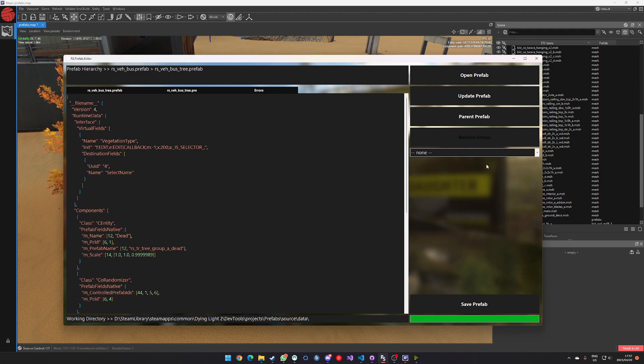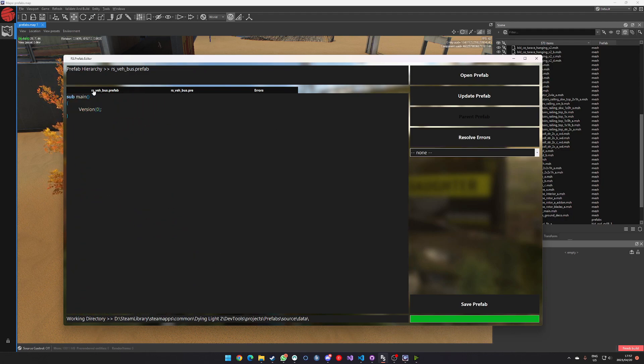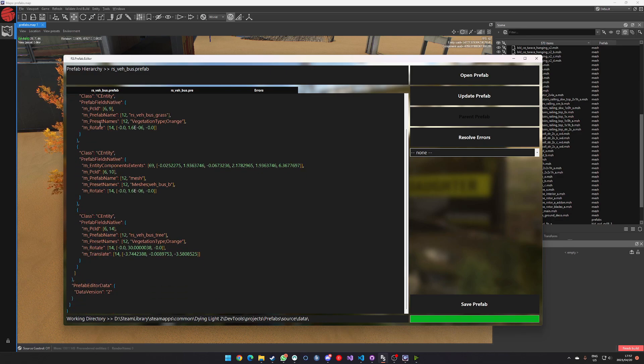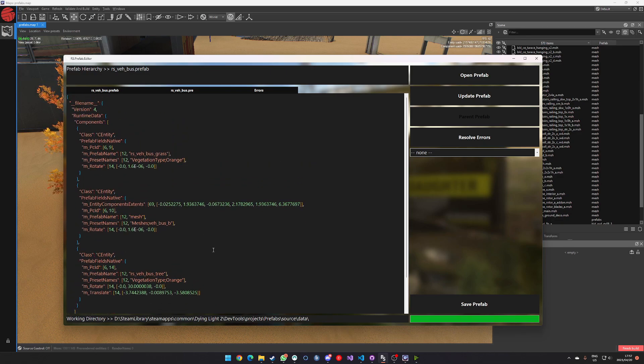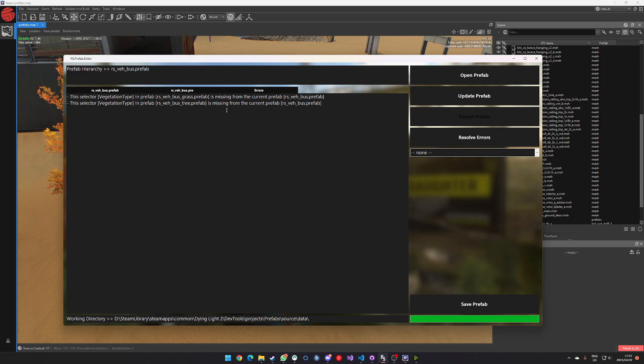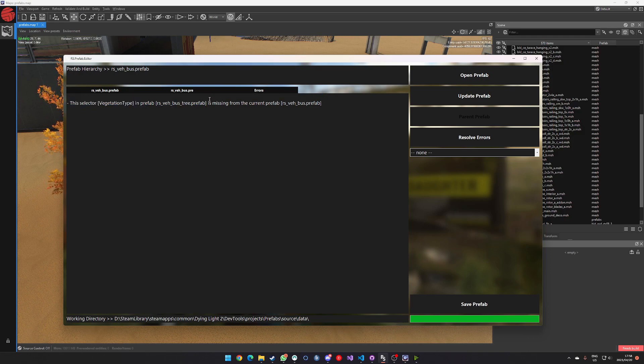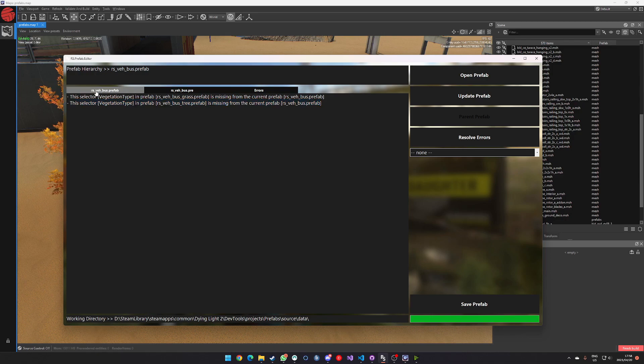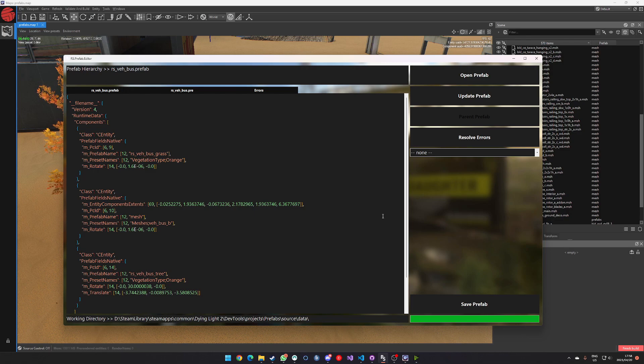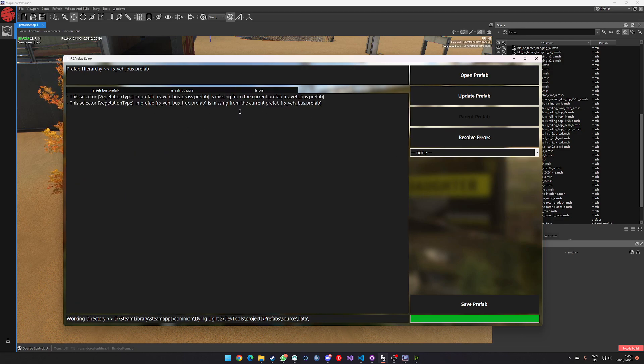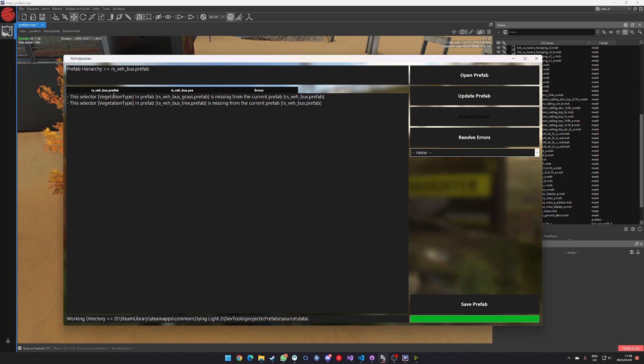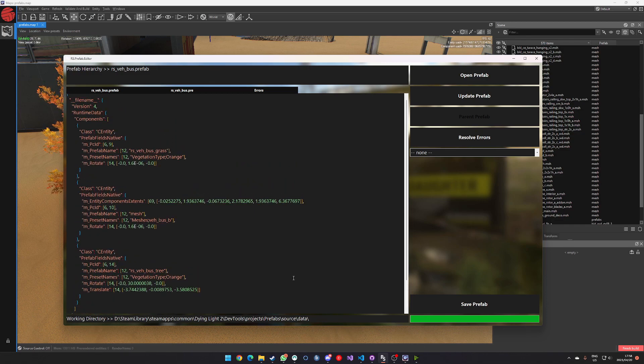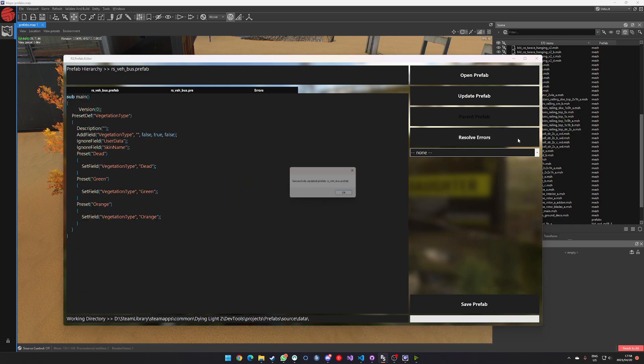So now this thing is set and ready to go. If we go back to our parent prefab, we'll see that this thing is displaying some errors and it says that the selector vegetation type inside the grass prefab is missing from the current prefab. And this selector vegetation type in the tree prefab is missing from the current prefab. So what I found to be particularly useful, and I did spend quite a bit of time on this is I created a mechanism for auto resolving some of these errors. So obviously not all errors can be auto resolved, but in this particular case we can, because we have some good data linking going on in these prefabs. If I click resolve errors.